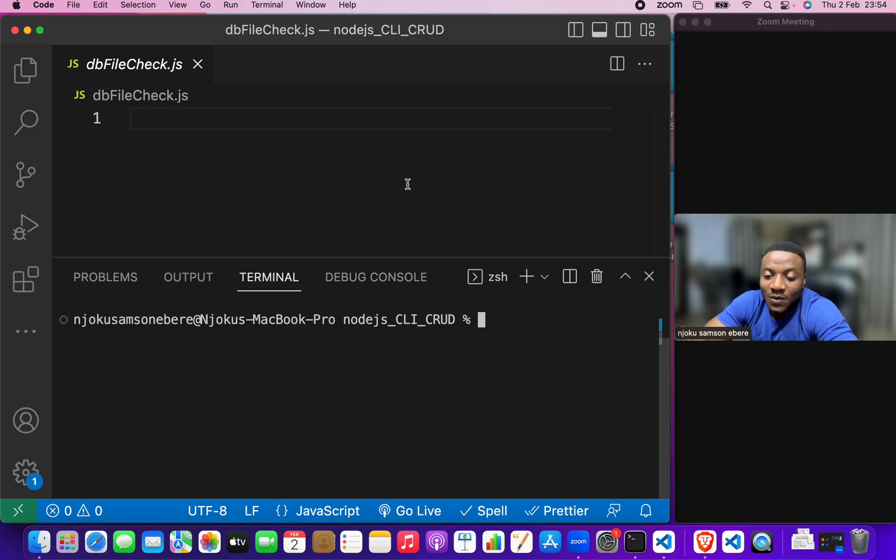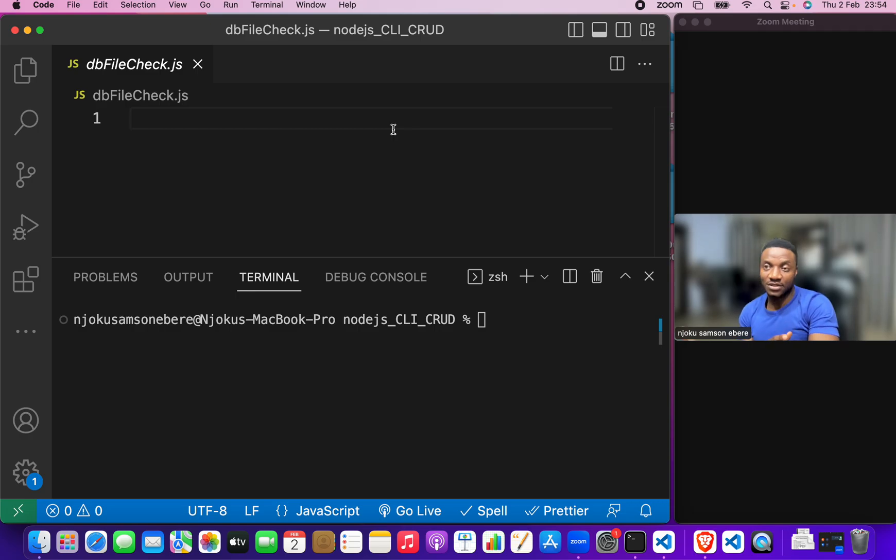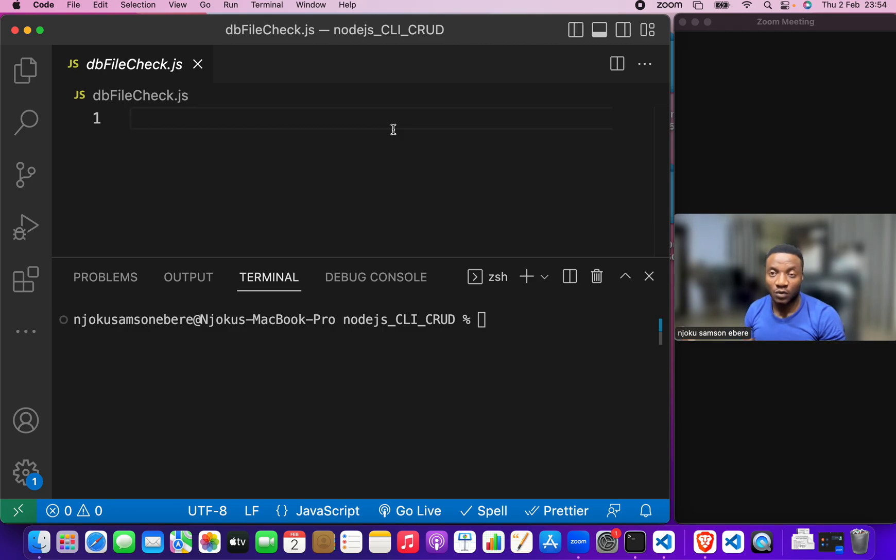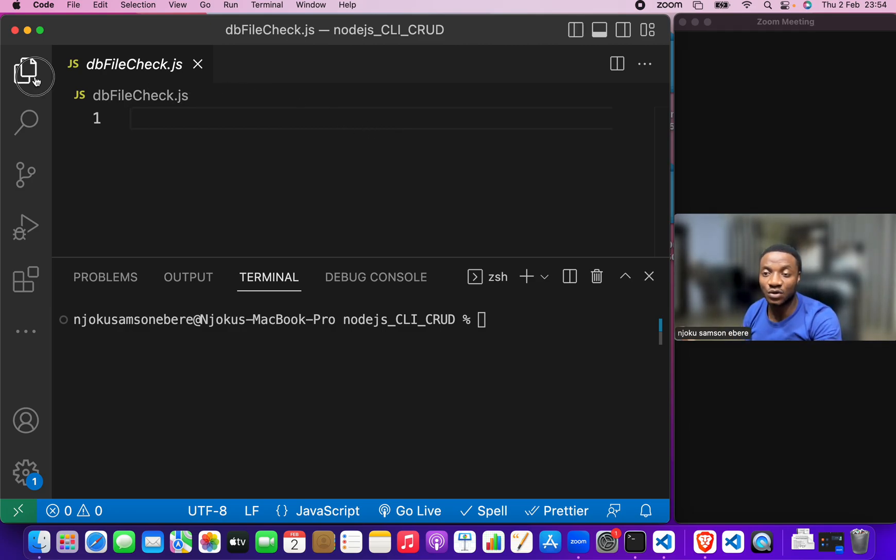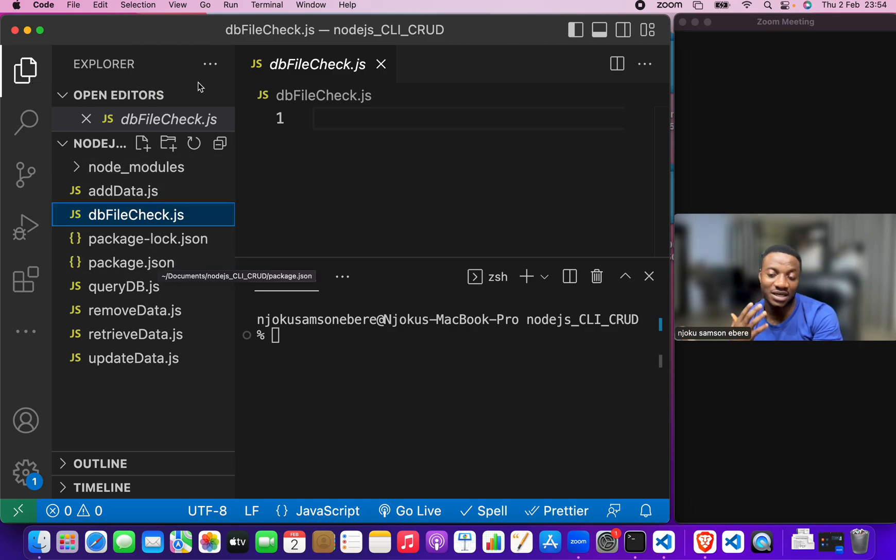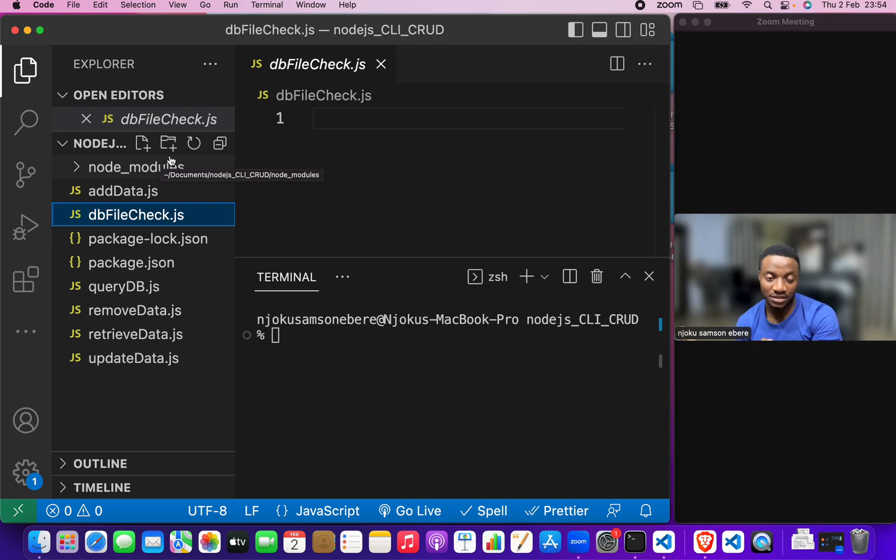Alright, welcome to the third video in this series. We've been able to install node and npm. We've been able to set up our projects. In the last video, we saw how to install dependencies and we created files that are necessary for these projects.